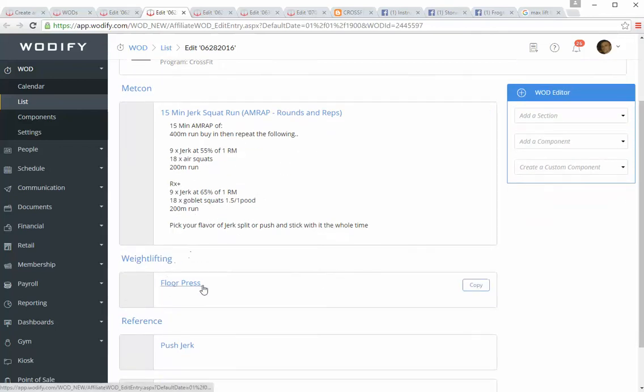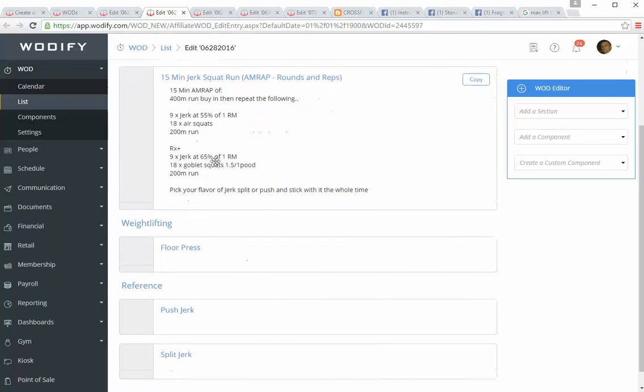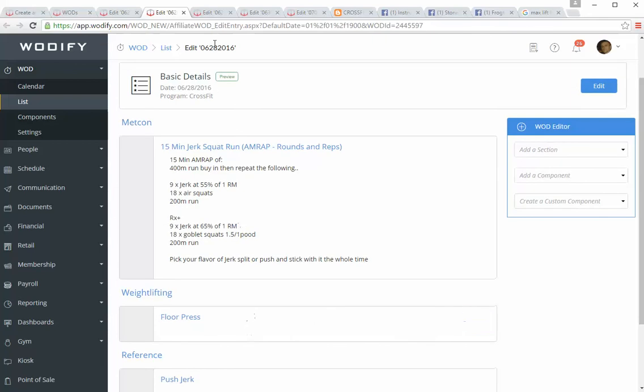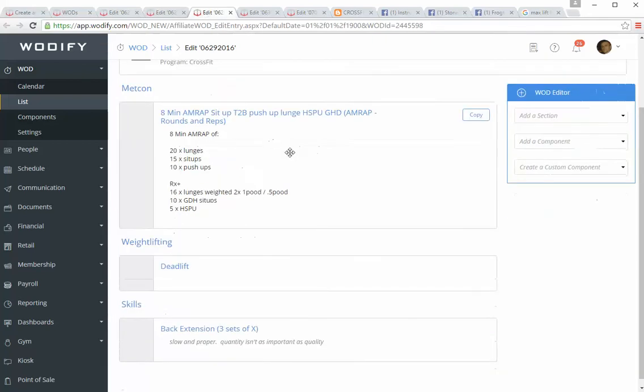Then we're moving into the floor press, continuing with a press Tuesday. So it's either strict or shoulder or military press, whatever you call that when you're just lifting it above your head, and then you have bench press and floor press. Remember, just for reference, you can add in your numbers later.